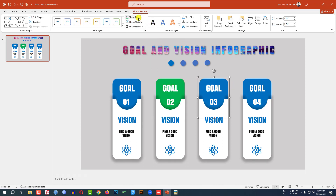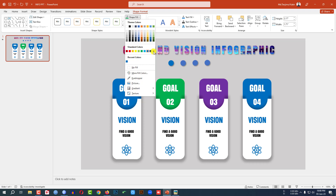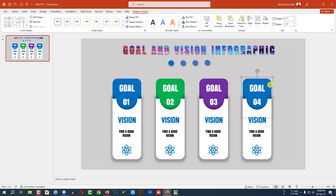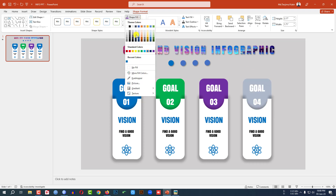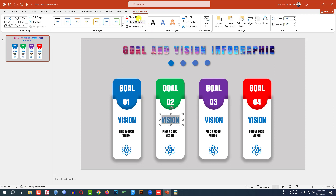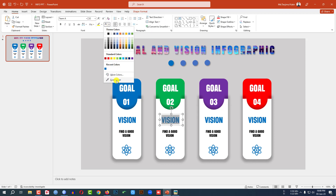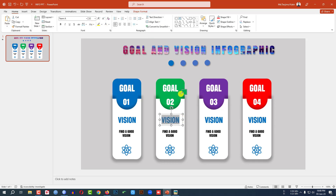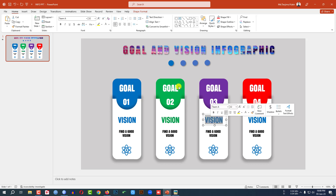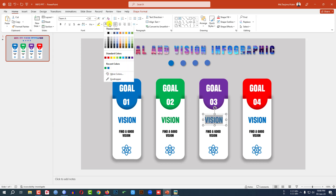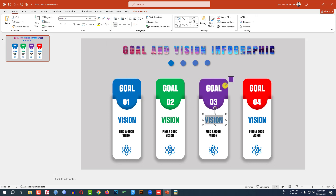Select this one, go to Shape Fill, change to another fill color. Select this one, Shape Fill, select this fill color. Select this one, go to Home, go to Text Fill, go to Eyedropper and select this color. Select the next one, Text Fill, Eyedropper, select this color. This one — Eyedropper, this color.